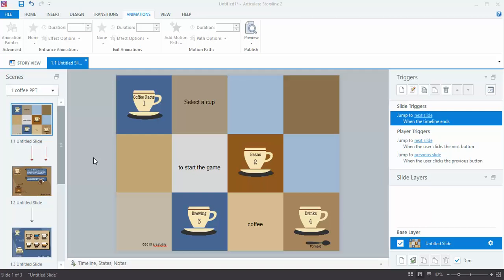So what I've got here is a file I created from three PowerPoint slides, but I could have also created this just from scratch. It doesn't matter what the source was. Once it's in Storyline, then I can go in and work with it.